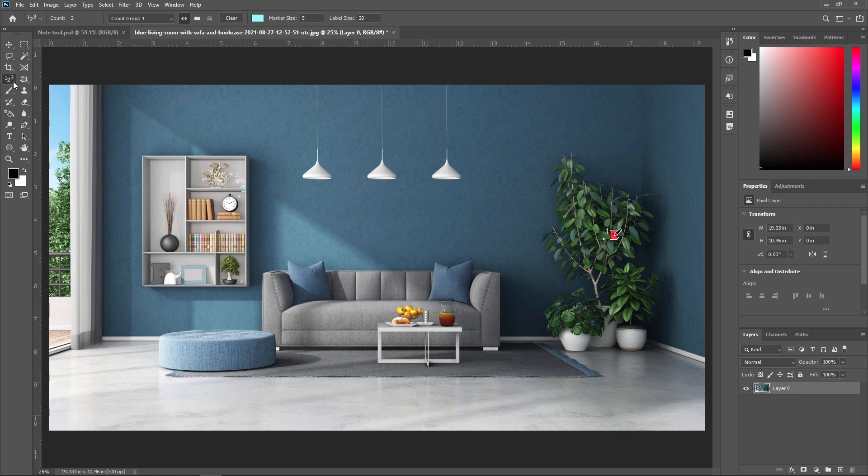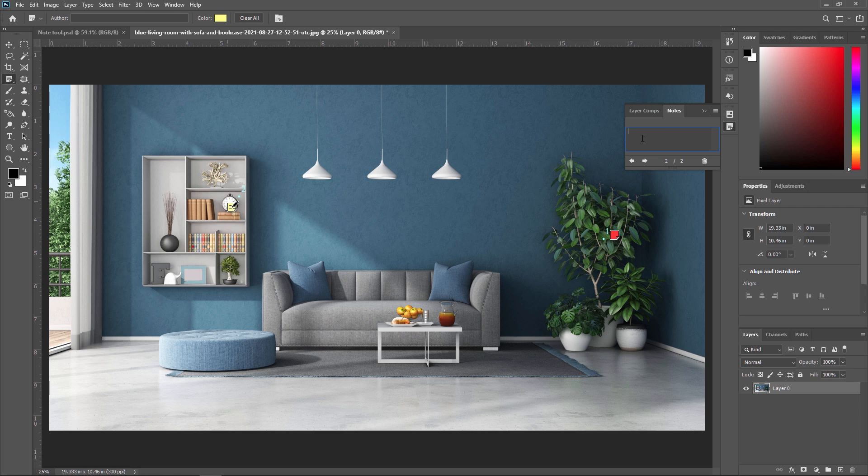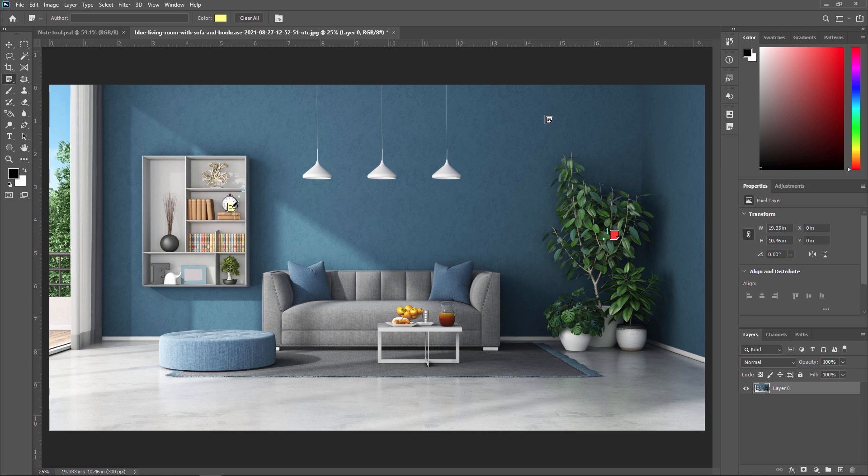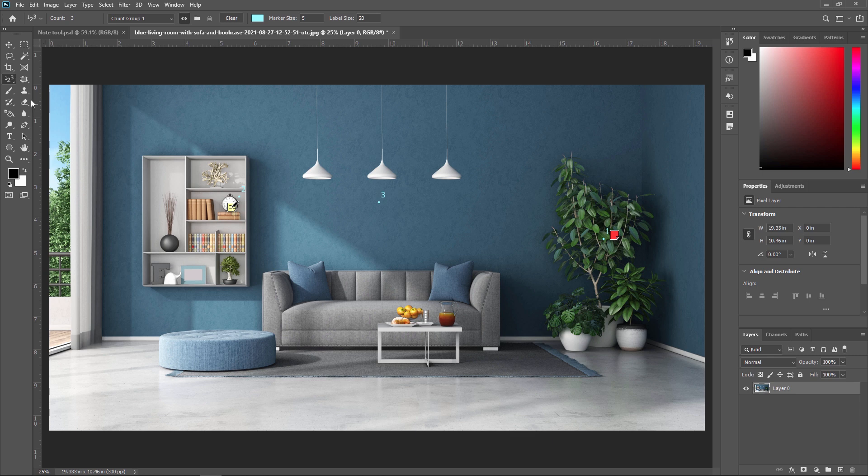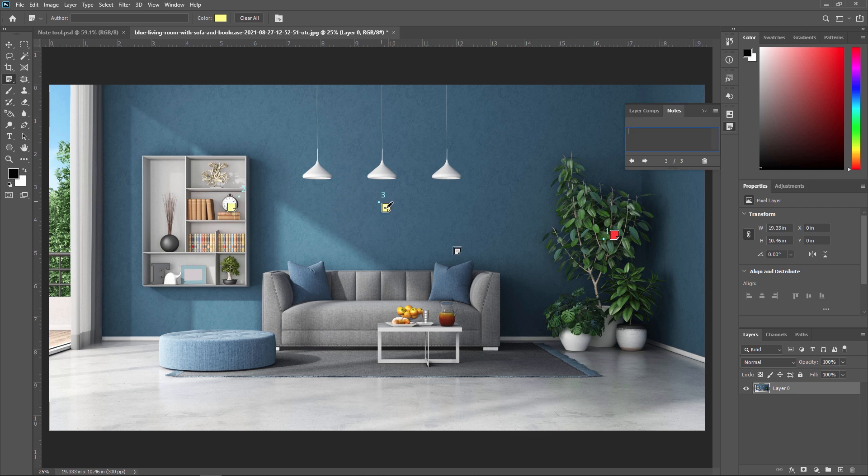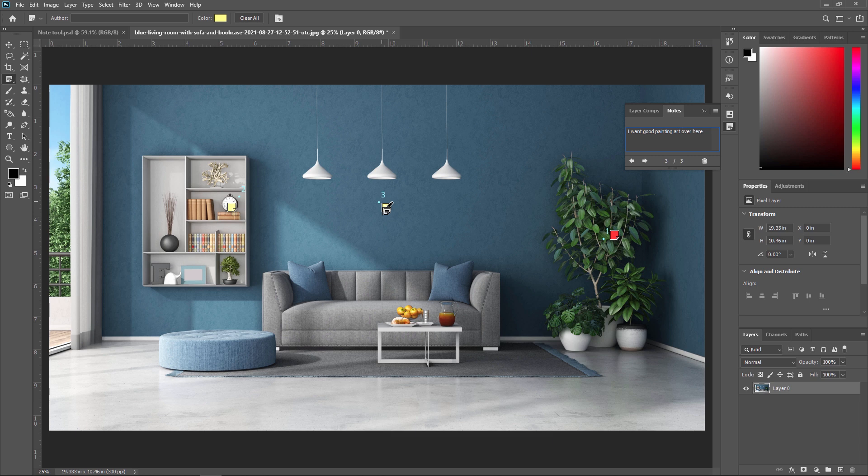And I am applying a note on this watch, which says, I don't want this watch here. So this is my second correction. As well as you can apply anything. If I want a painting over here, so I am giving one more correction here and giving one note. I want good painting over here or you can see painting art over here. So this is our third note.